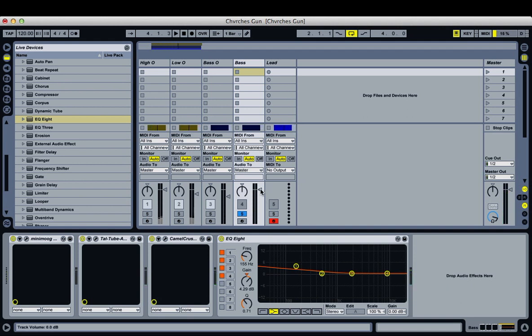And that's your bass patch. I'm going to turn it down a little bit so that when we bring in the lead, it doesn't overpower it.